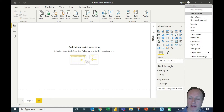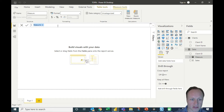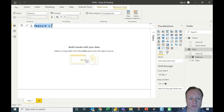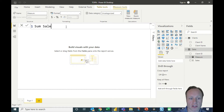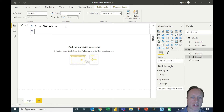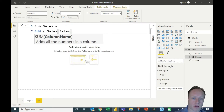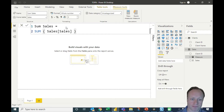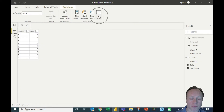So let's go ahead and add a new measure. The sum of the sales would equal the sum of the sales — the sales table, sales column. So now that that is being created, let's go ahead and add that table to the model.